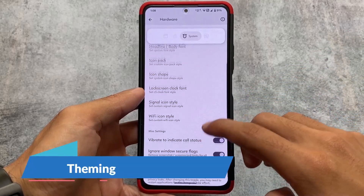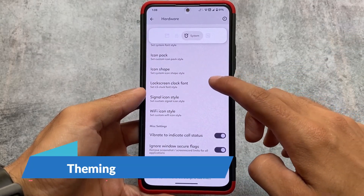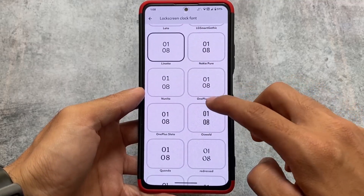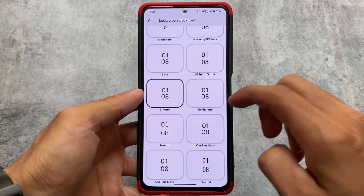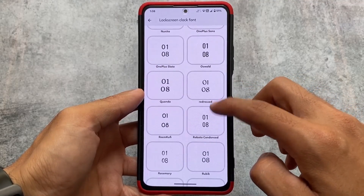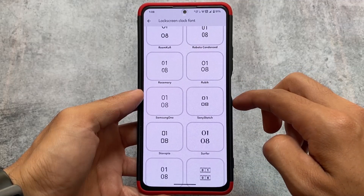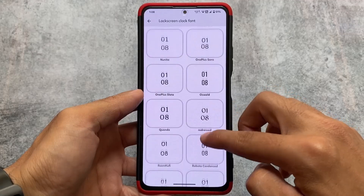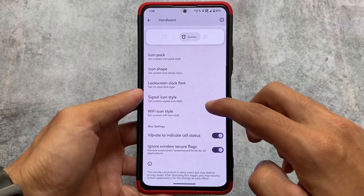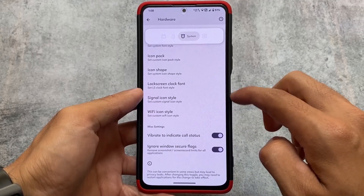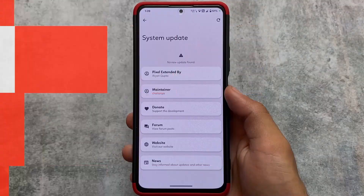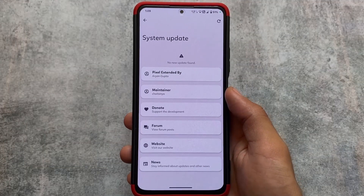In terms of theming, this custom ROM brings you everything — for example, lock screen clock fonts. Not every pixel-based custom ROM brings you these kinds of things. Pixel Extended is, I think, the only pixel-based custom ROM that brings you lock screen clock fonts. There are also signal icon customizations, font customizations, and almost every useful thing you need is already present.